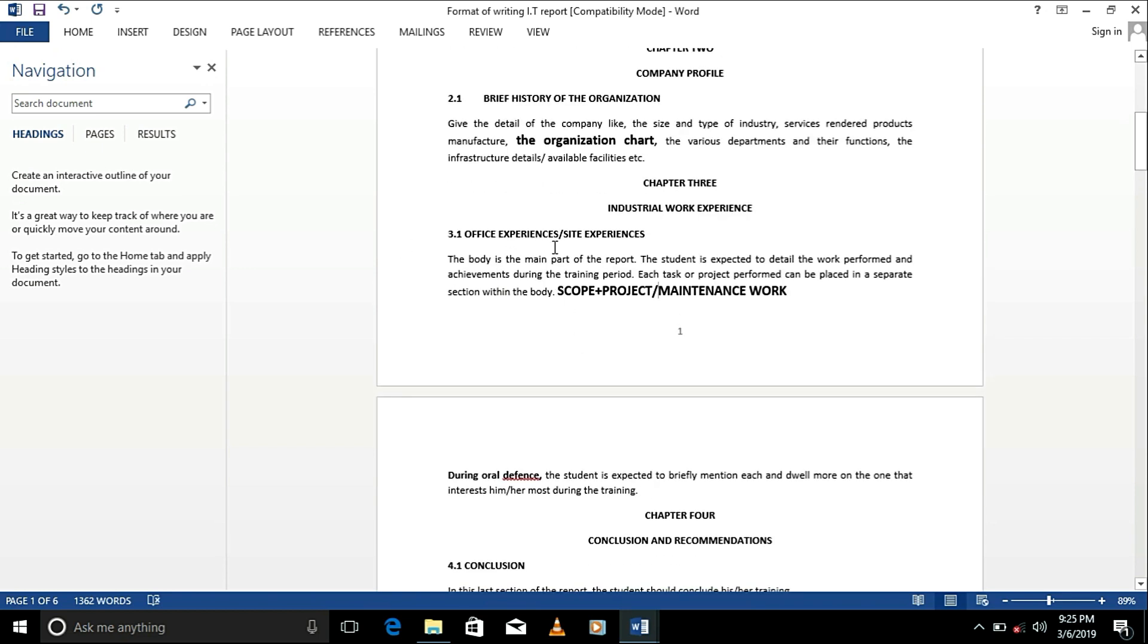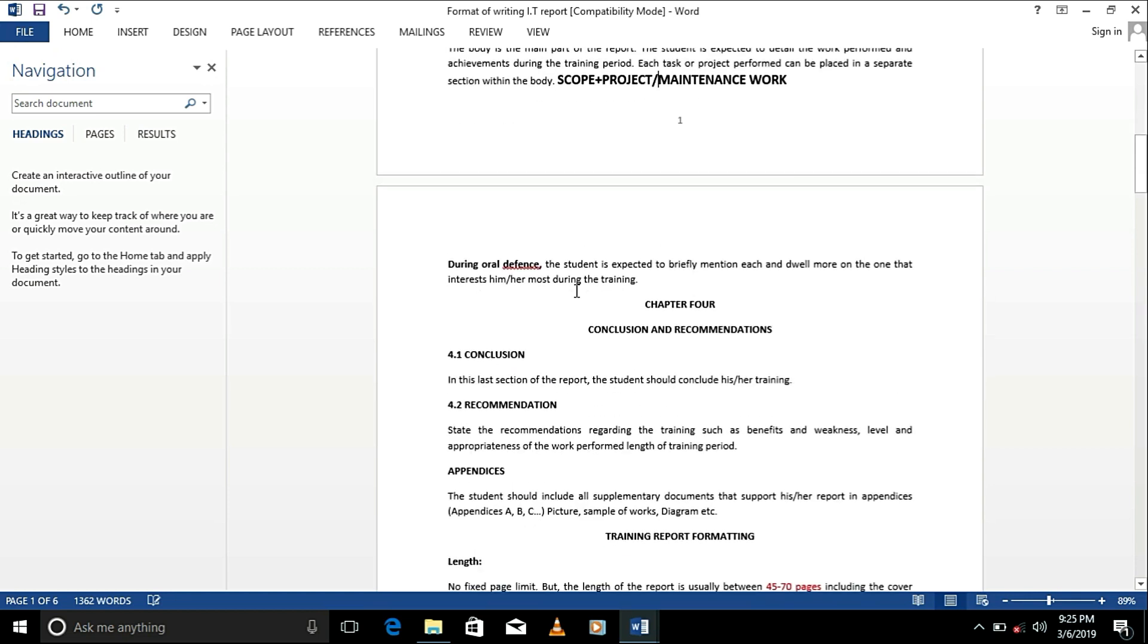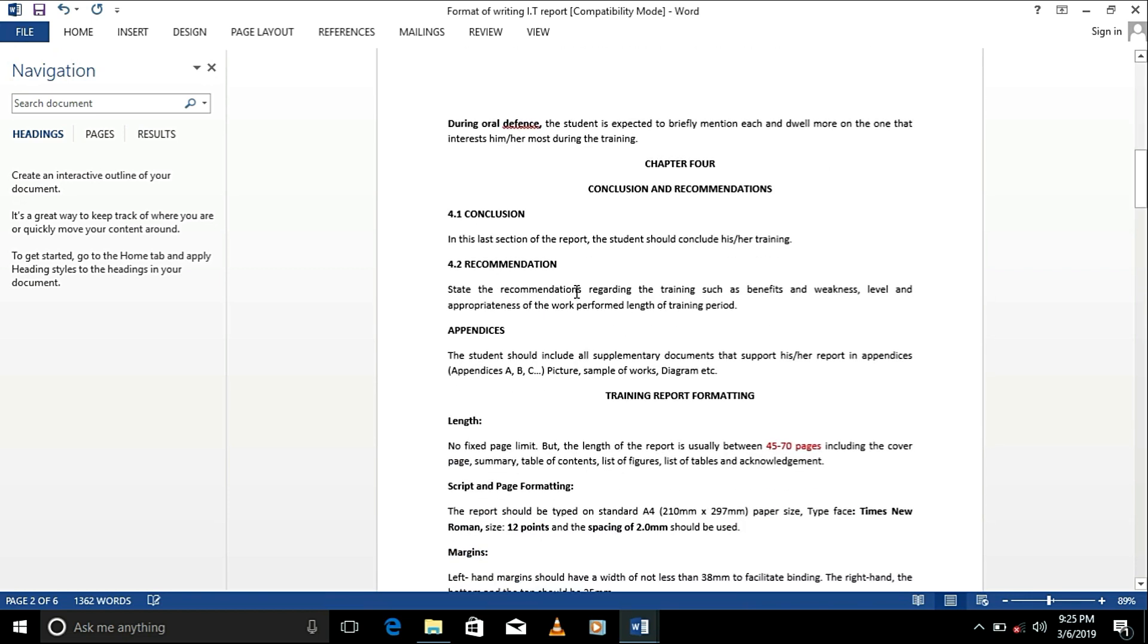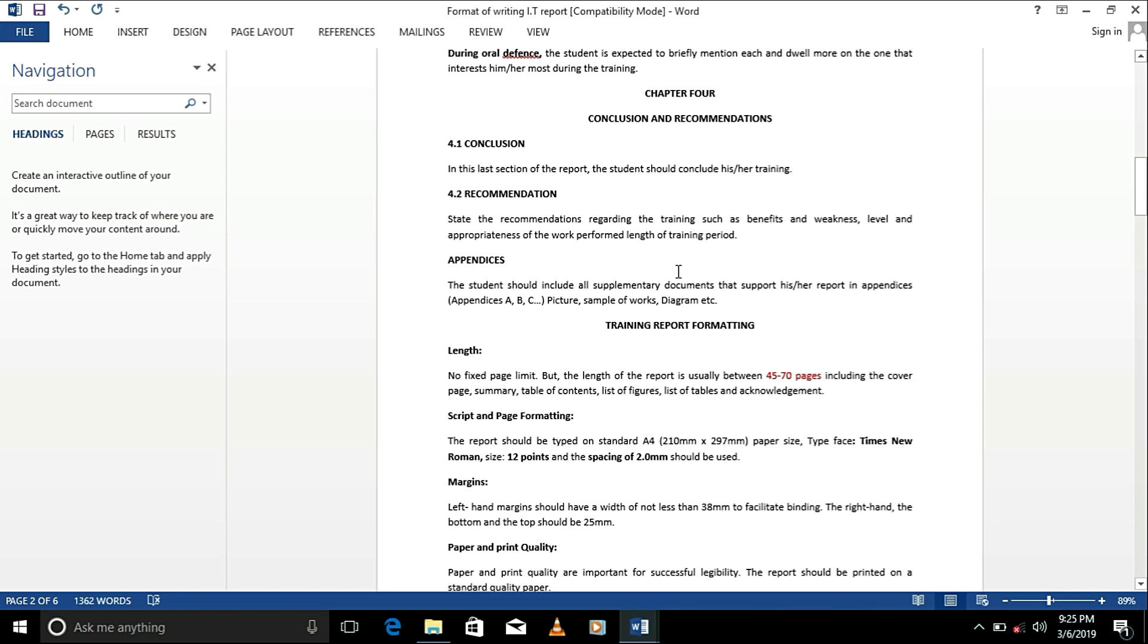The body is the main part of the report. The student is expected to detail the work done and achievements. Each project performed can be separated in different sections within the body. You have your conclusion, your recommendation, what you regard, you talk about benefits and weaknesses, and what you recommend. Do you help it get better?